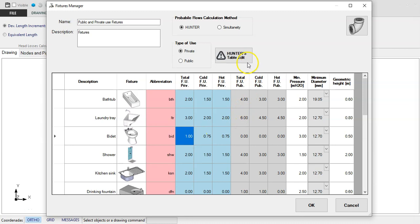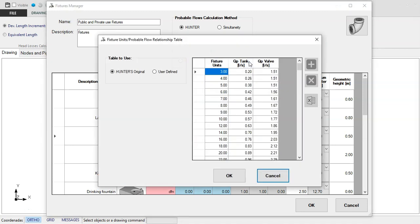And by clicking on this button, you can define, if required, the relationship between Fixture Units and probable flow.